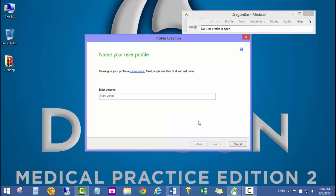I'm just going to go ahead and put in a test user, Dr. MD.